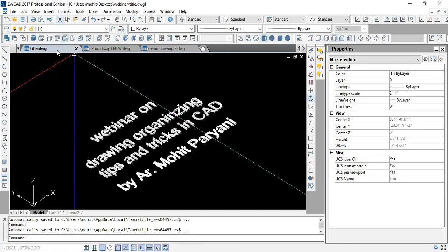I would like to inform everyone that we are using ZWCAD as the platform, but the commands and interface are mostly similar for all CAD software like AutoCAD, ROGCAD, NanoCAD, and various other interfaces. So we are using ZWCAD as the base, and the same can be replicated in all other CAD software as the interface is mostly the same.